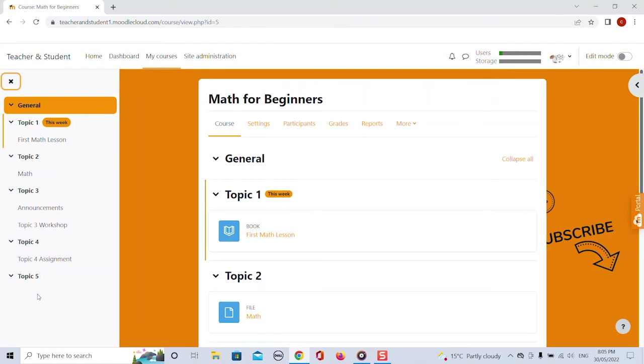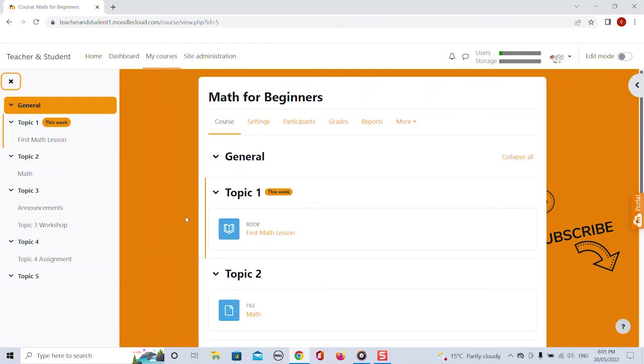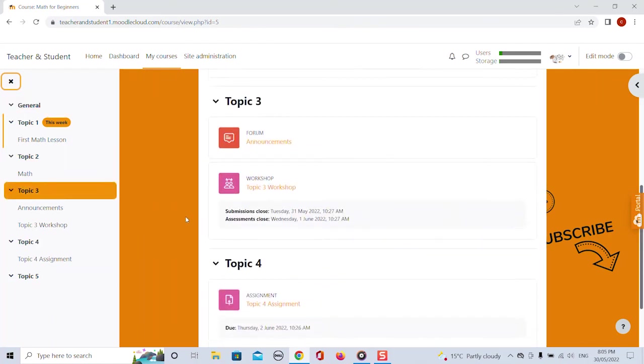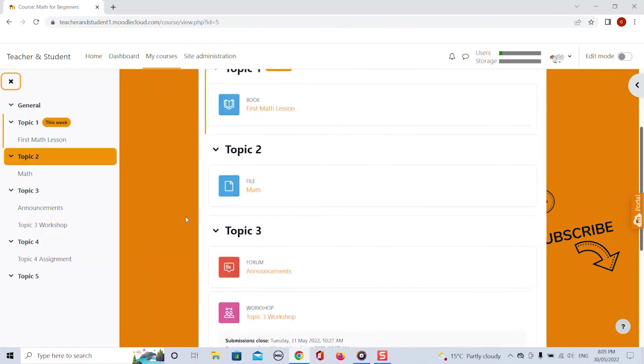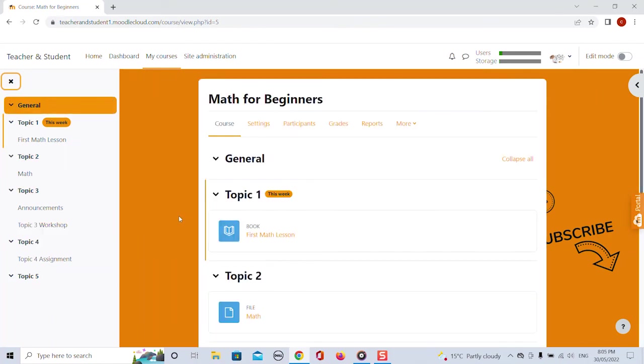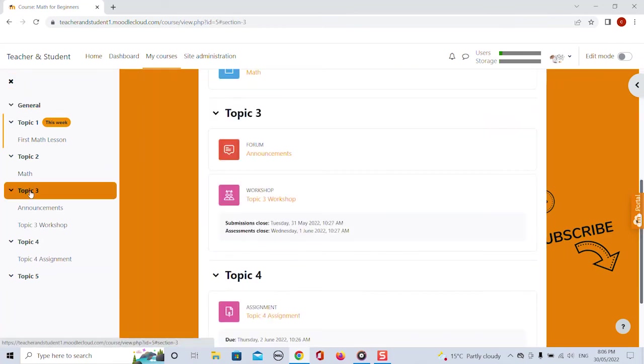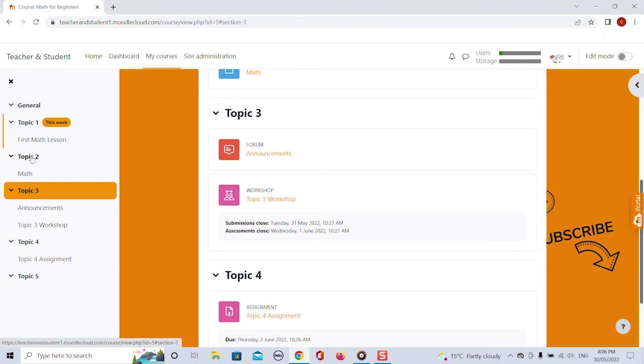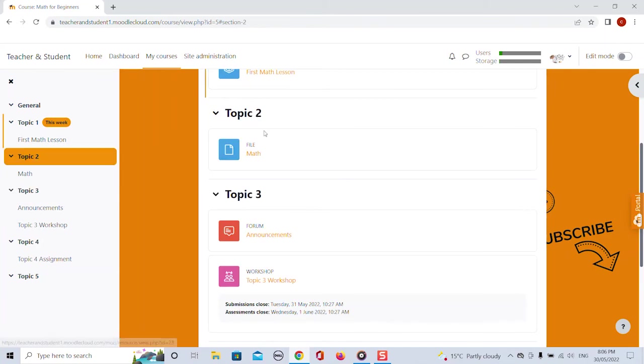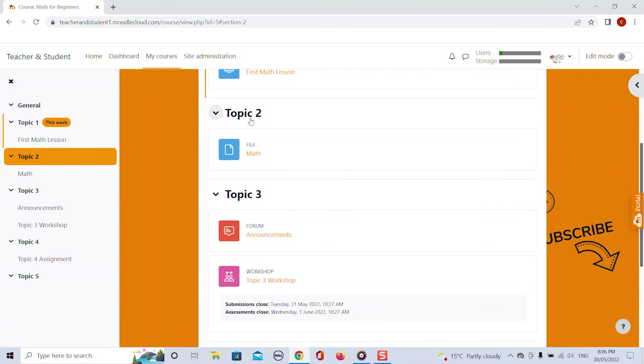So rather than endlessly scrolling up and down to get to a particular course section we can simply select a section in the left hand side which directly navigates us to the selected section. As you can see the course overview also highlights the section that you're currently in which is particularly great if you have big courses.